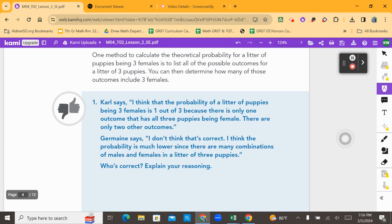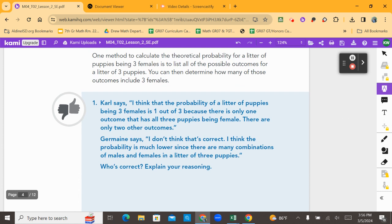Looking at number one, Carl says he thinks the probability of a litter of puppies being three females is one out of three, because there is only one outcome that has all three puppies being female and only two other outcomes. But Jermaine says he doesn't think that's correct — he thinks the probability is much lower, since there are many combinations of males and females in a litter of three puppies. Who is correct? Explain your reasoning.